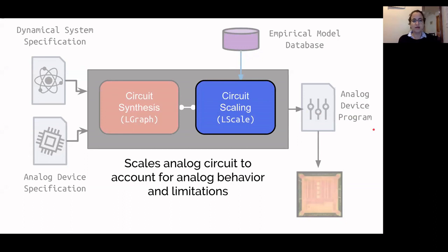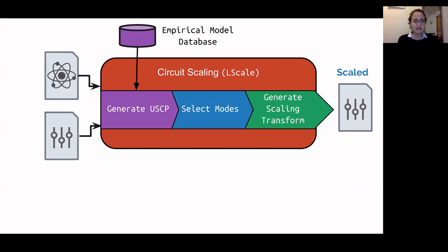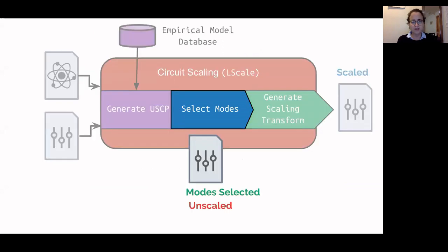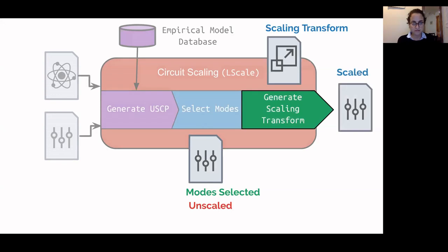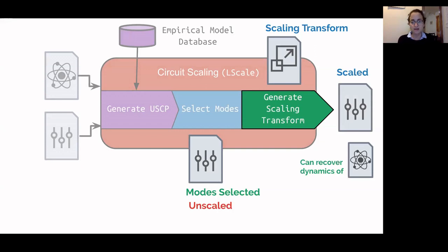Next, the compiler scales the analog circuit to account for any analog behaviors present in the device and any limitations imposed by the device design. This scaling process is divided into three stages and does two things: it first selects modes from the set of viable modes for each block, and then computes a scaling transform. The scaling transform is used to scale the analog device program so that the resulting scaled program runs a different dynamical system from which we can recover the original dynamics at runtime by inverting the scaling transform.